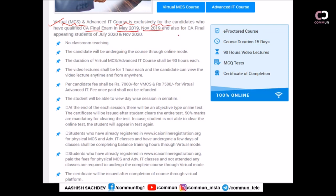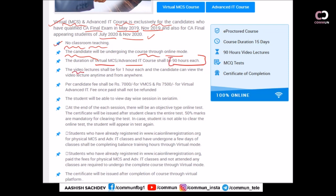This is for students who qualified in May 2019, November 2019, and who are yet to appear in July 2020 and November 2020 — for four attempts the institute has allowed virtual mode classes. There is no classroom teaching; candidates will undergo the course through online mode. The duration of MCS and Advanced IT course shall be 90 hours each. Video lectures will be one hour each, accessible anytime from anywhere. Per candidate, the fees will be seven thousand for virtual MCS and seven thousand five hundred for virtual Advanced IT. The fee is not refundable.